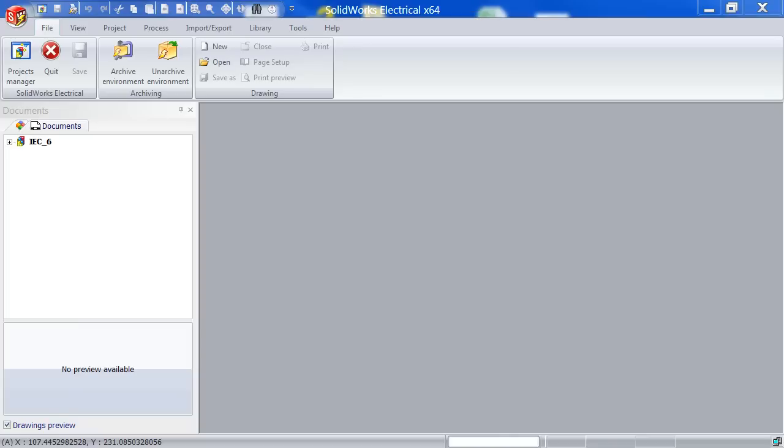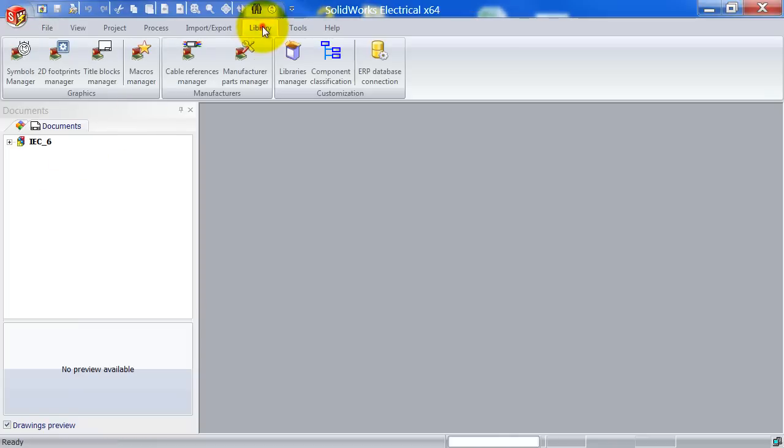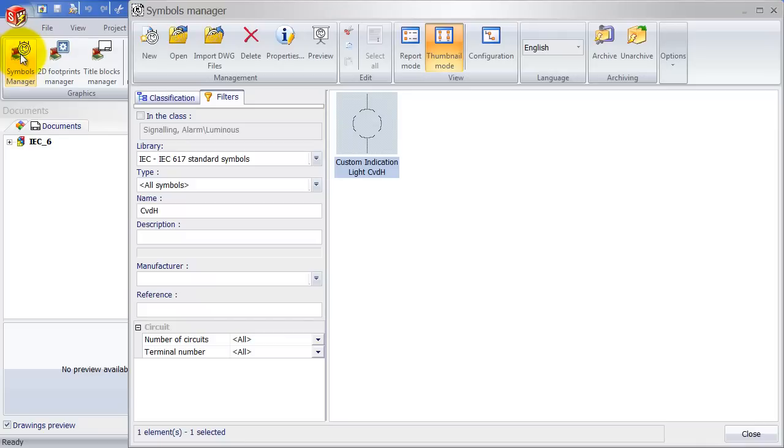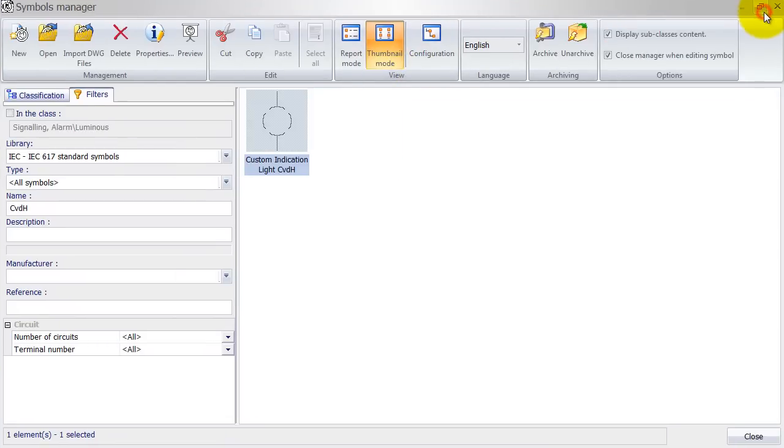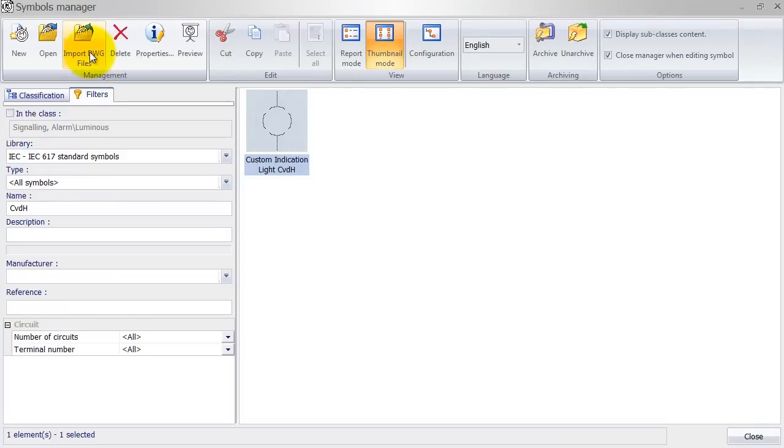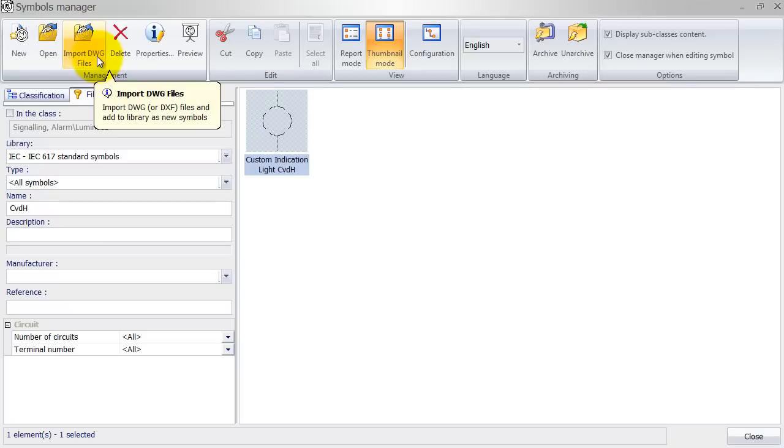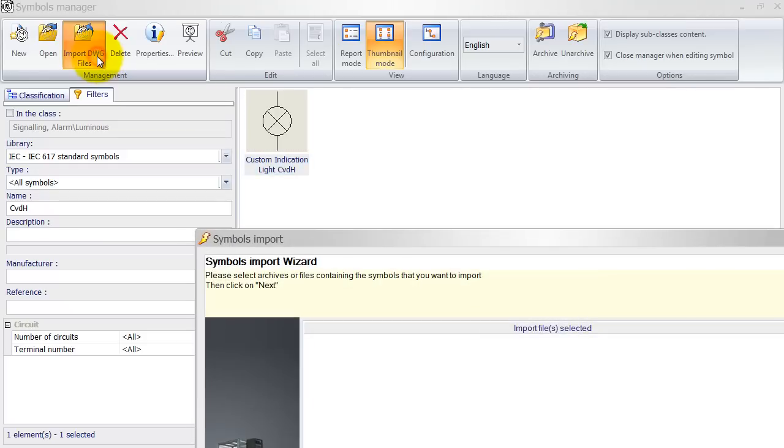Let's go ahead and click on library again and symbol manager. Once in the symbol manager, on the top here we can see we've got the option to import .dwg files. So let's go ahead and import them.